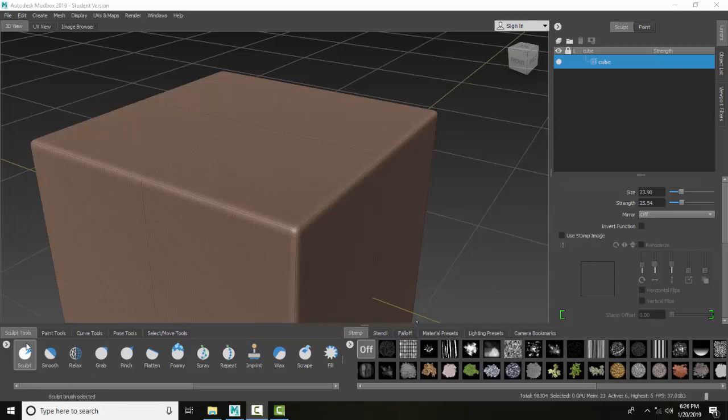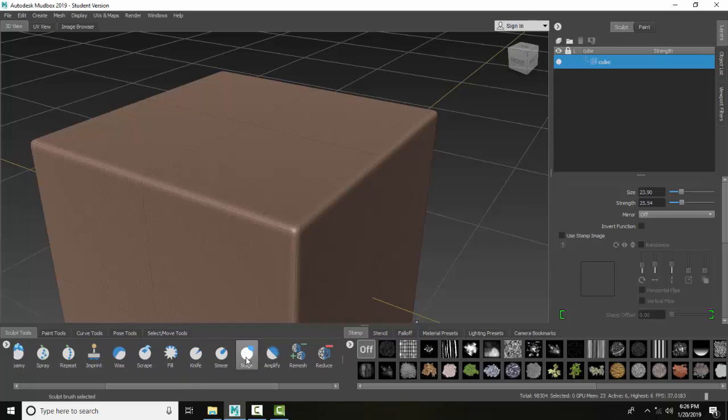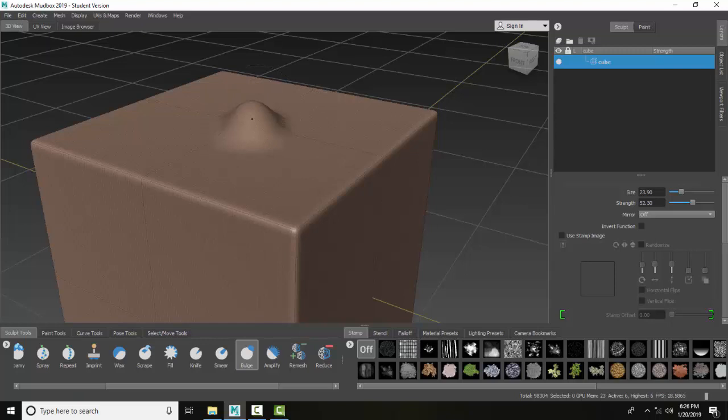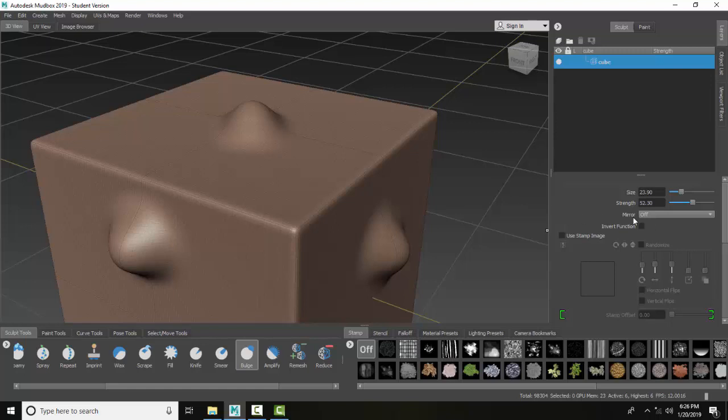So we're going to go into our sculpt tools, over here to bulge, and set it up. When I click on it, notice how it makes a nice, smooth bulging like we took a basketball and pushed it underneath. It doesn't have to be that big. It can be a little smaller, for example.